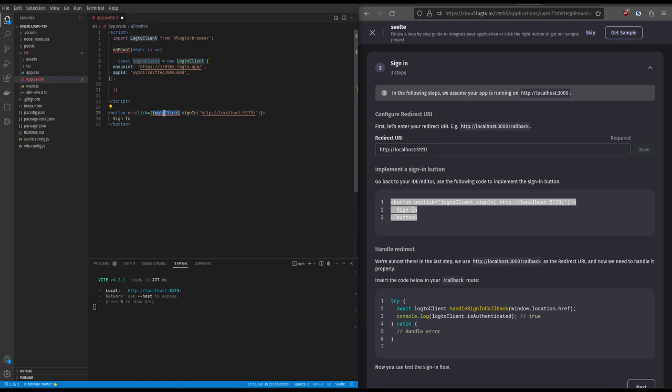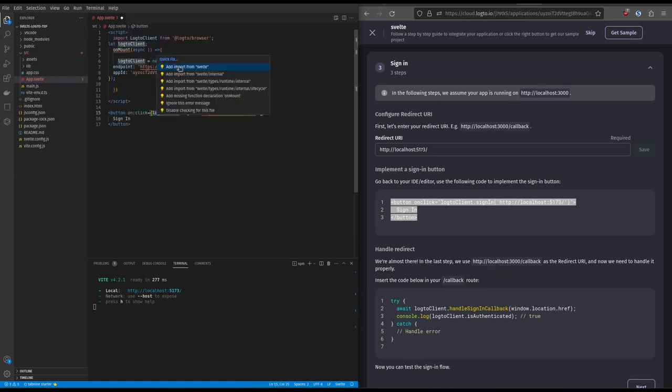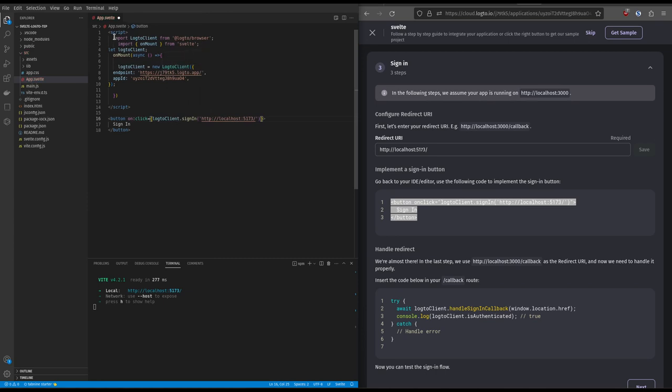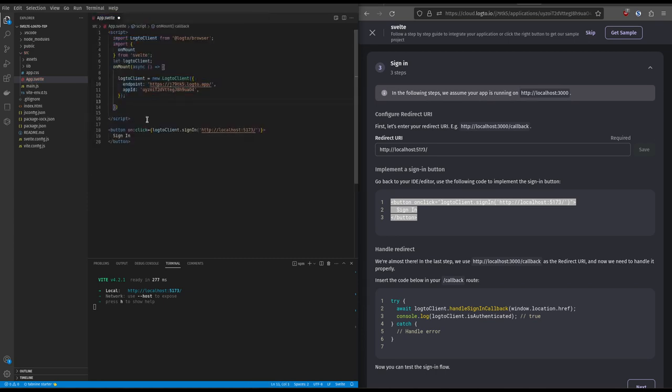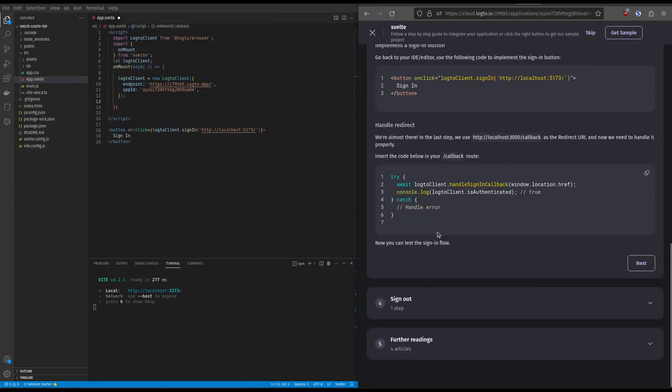We notice an error since Log2Client is not defined globally. So we simply add it globally, and also we fix the on-mount. Now VS Codeium is happy.